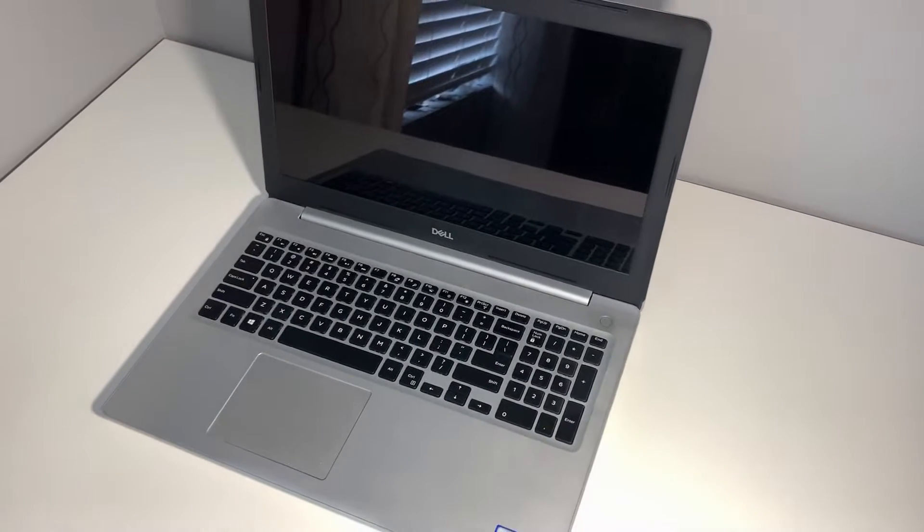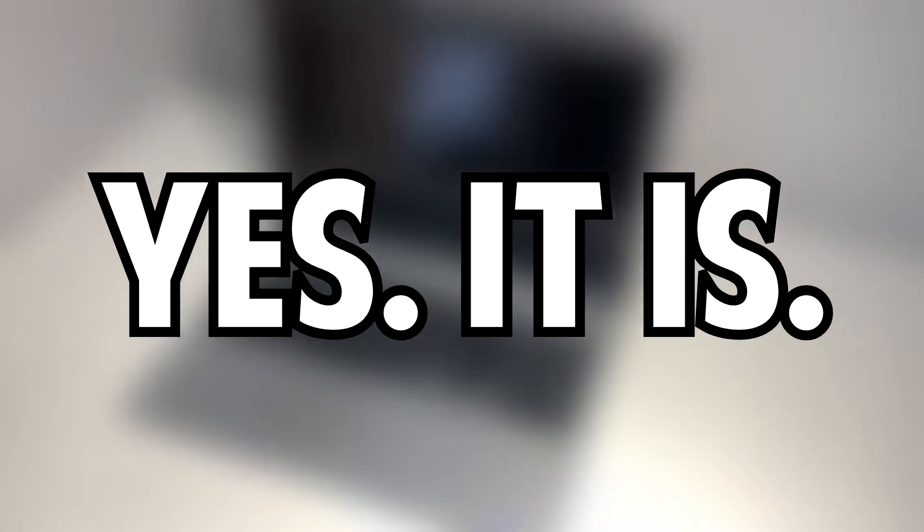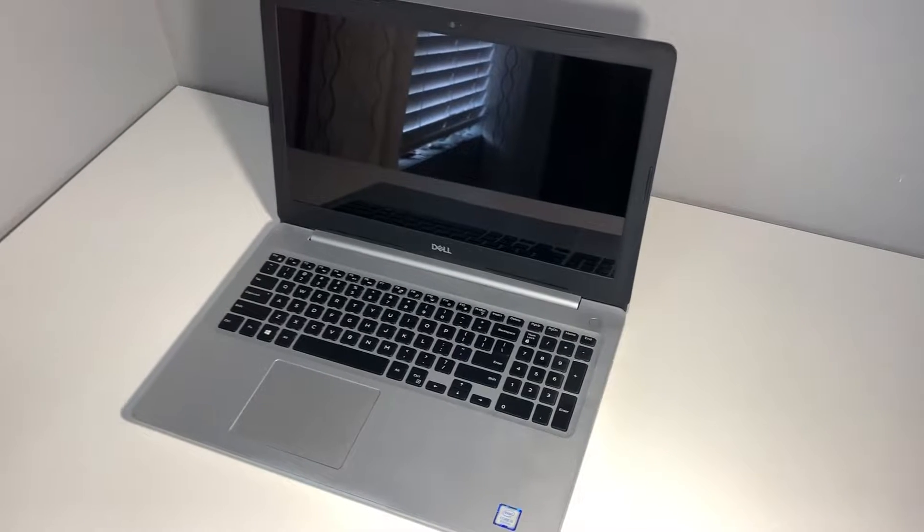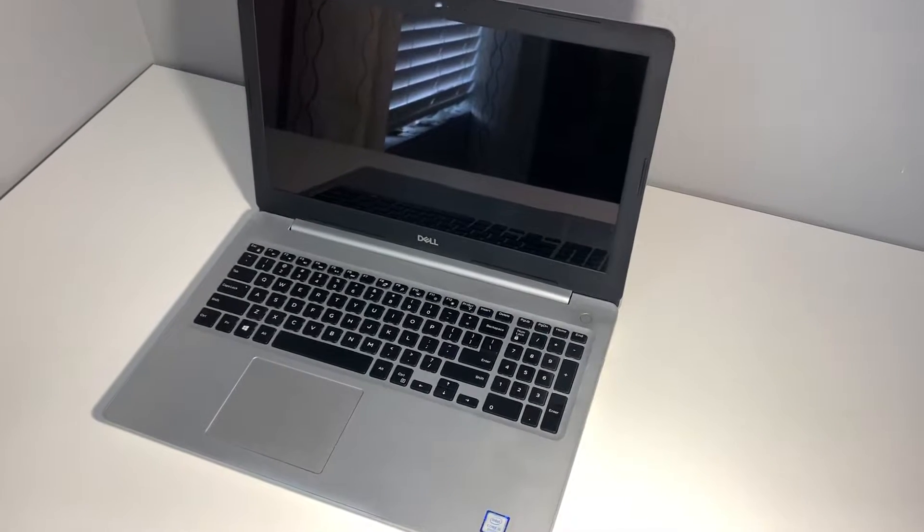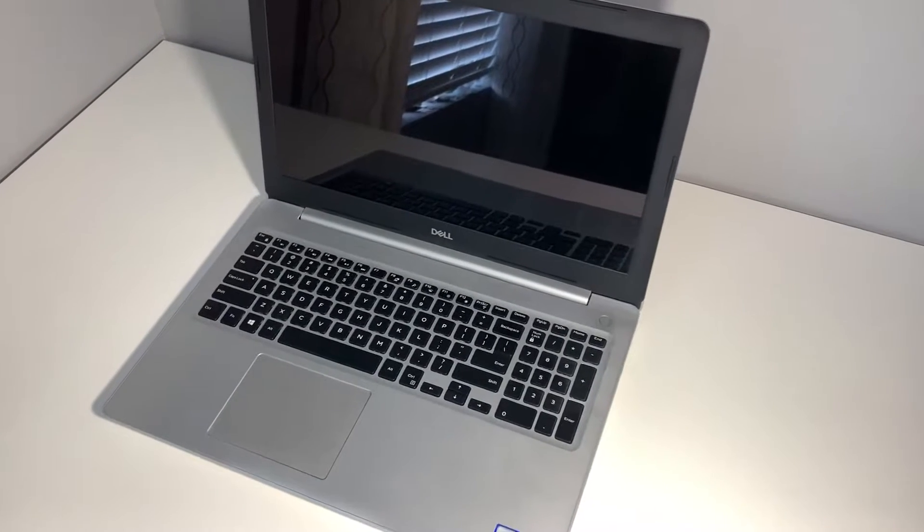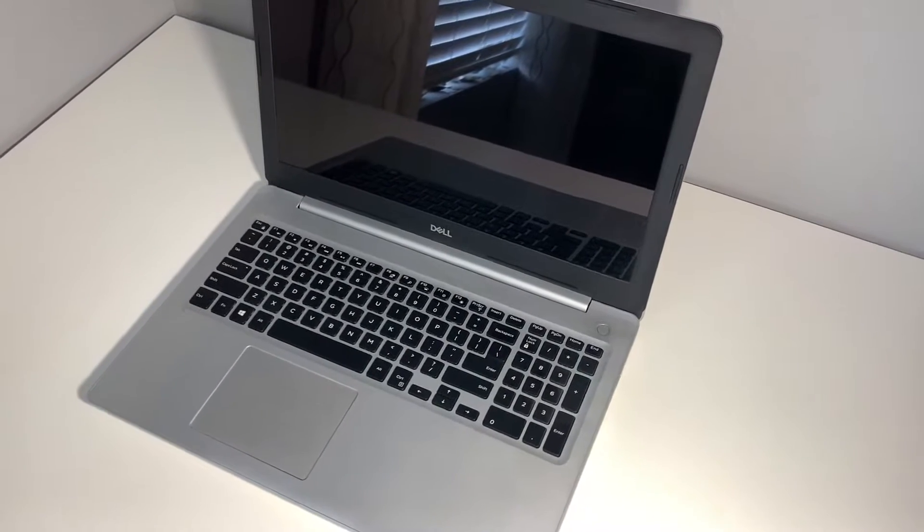Do you have a Dell Inspiron 5000? Is it really slow? Yes, it is. You don't even have to answer the question. This laptop is very slow.